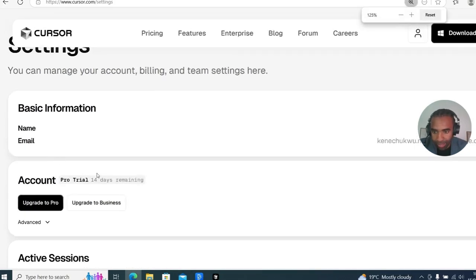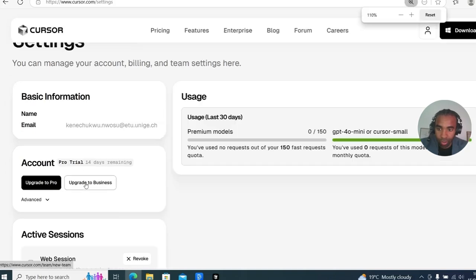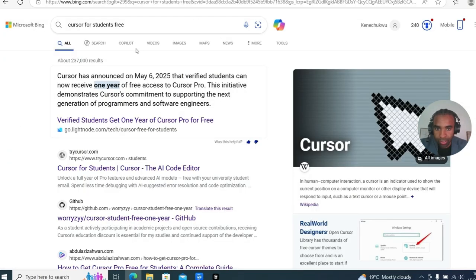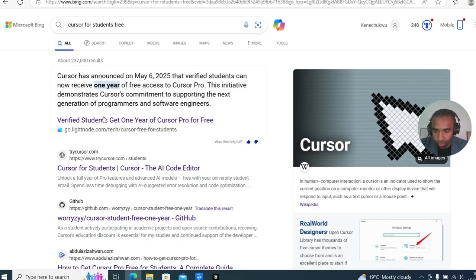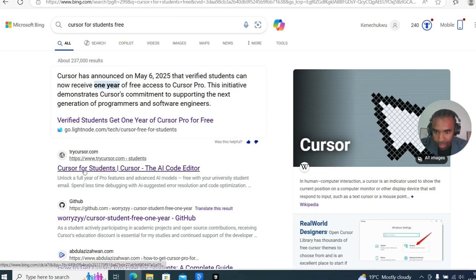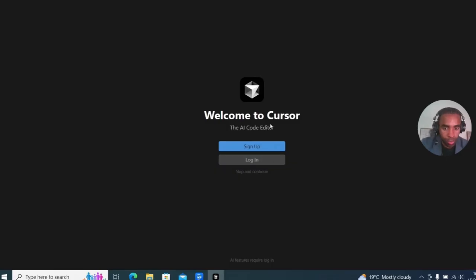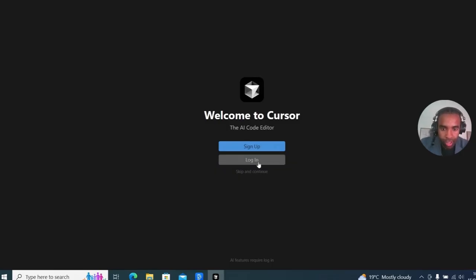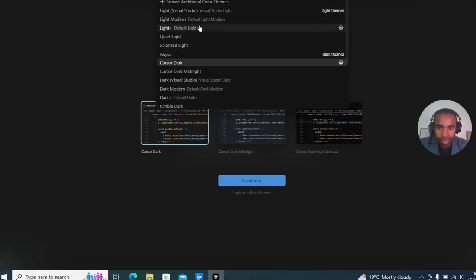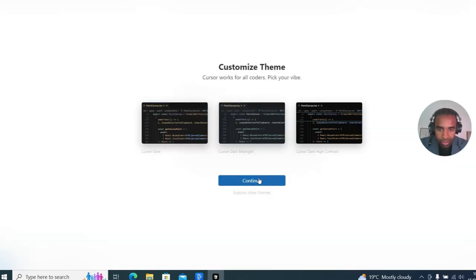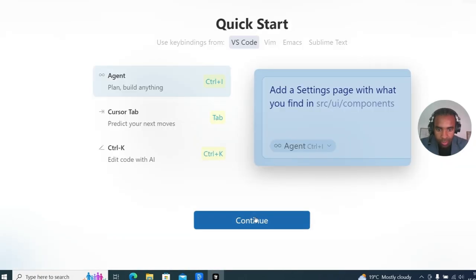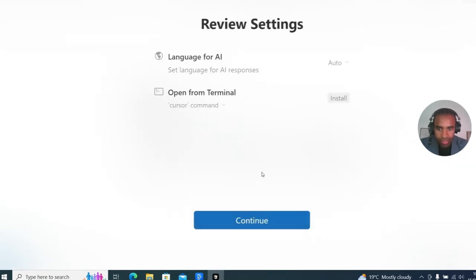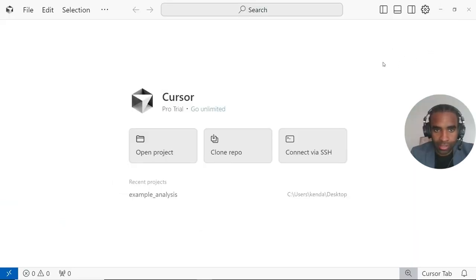You could try to use your student email here. Once you log in, it will bring you to this page that shows you your current usage. Also you can see at the moment, I'm on the free trial of Pro. It gives you two weeks of free trial of Pro, even if you're not a student. But if you are a student, after you have logged in, what you can do is search for Cursor for Students Free and go to this page here. It will allow you to verify your status. Once you're done with that sign up process, you can log in. It will usually ask you to select a theme at the start. I don't like the dark theme, so pick one of the light themes here, maybe light modern, and I click to continue. We can just click to continue again and just accept all the defaults.